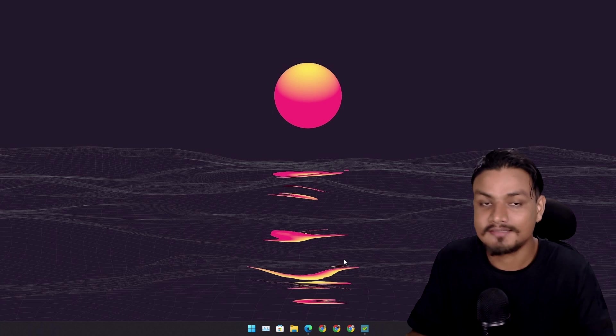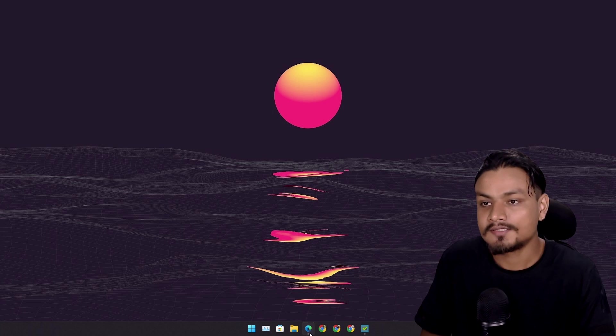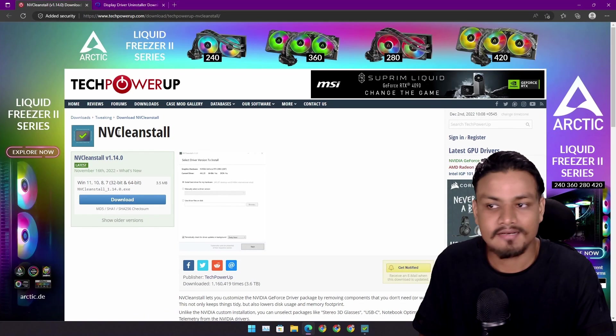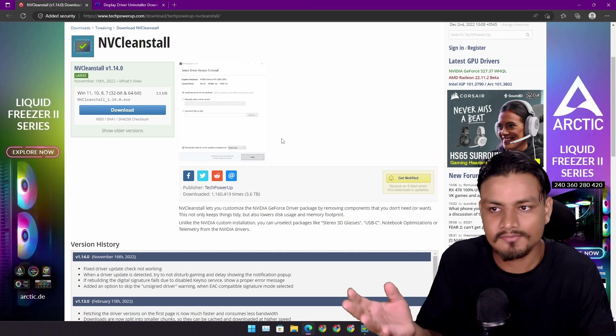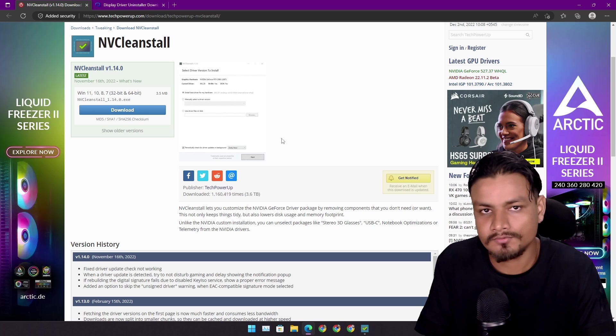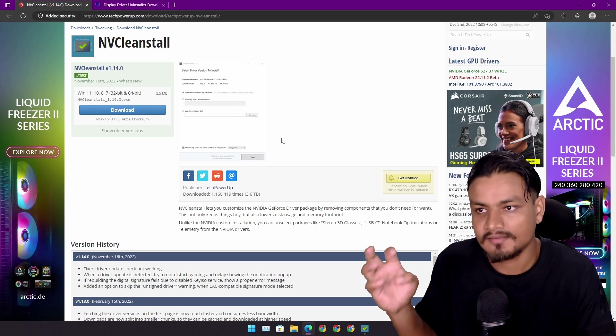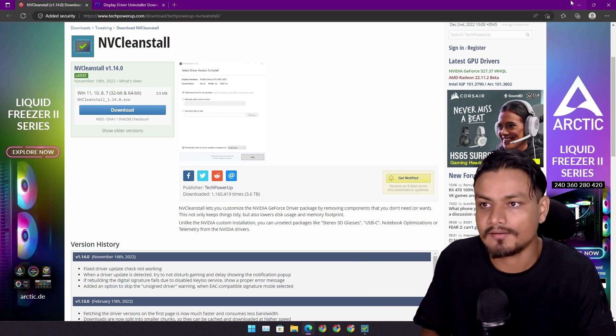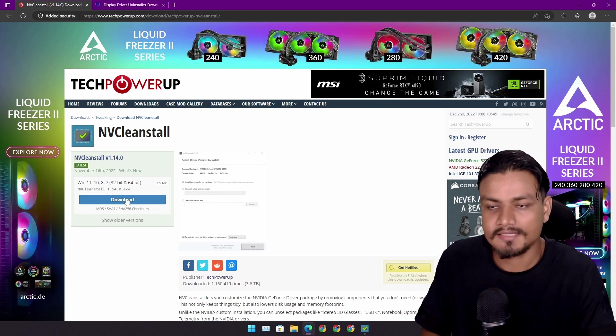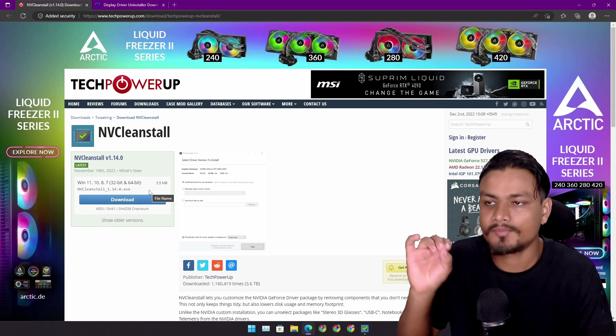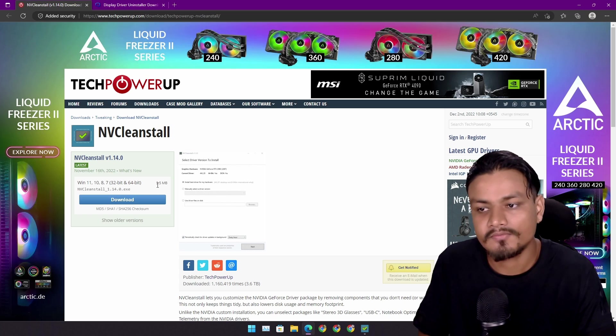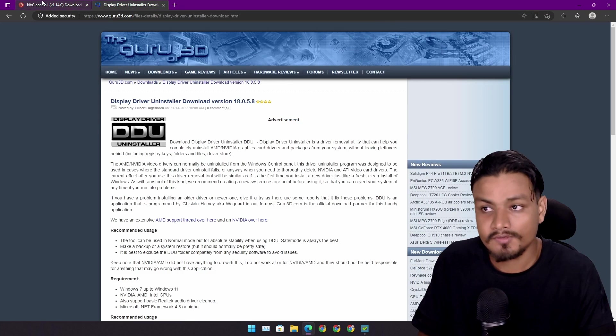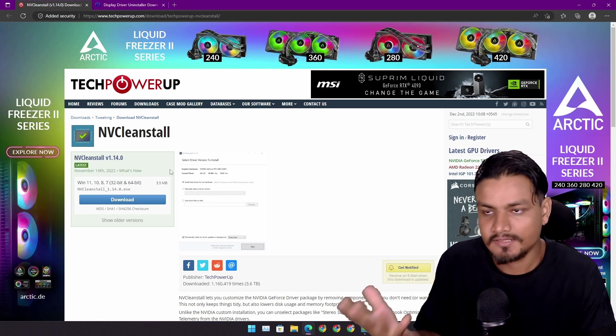There is this tool called NVCleanstall. This software is like a debloater tool for NVIDIA graphics drivers, which I'll show you why and how. You can get this from here. It's free and a little program, just around 3.5 megabytes.